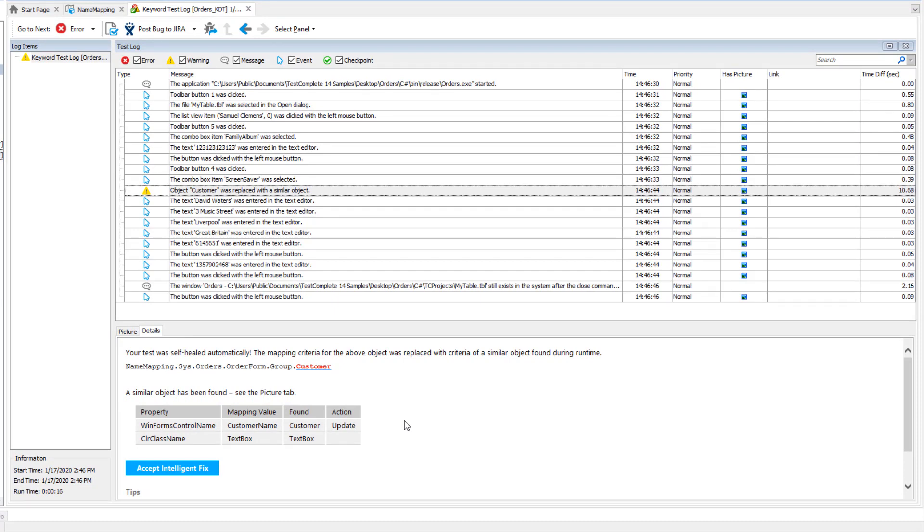After the test run is over, the test engine will post a warning message informing you about the replacement. The replacement is temporary and is effective only during the current test run. TestComplete does not update the recognition attributes of the missing object automatically to avoid false recognition.